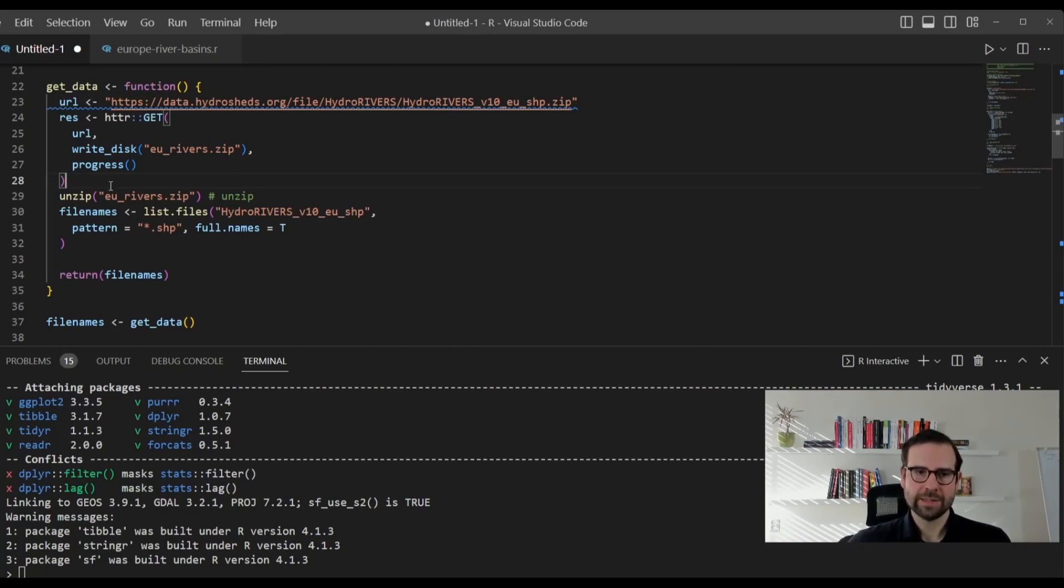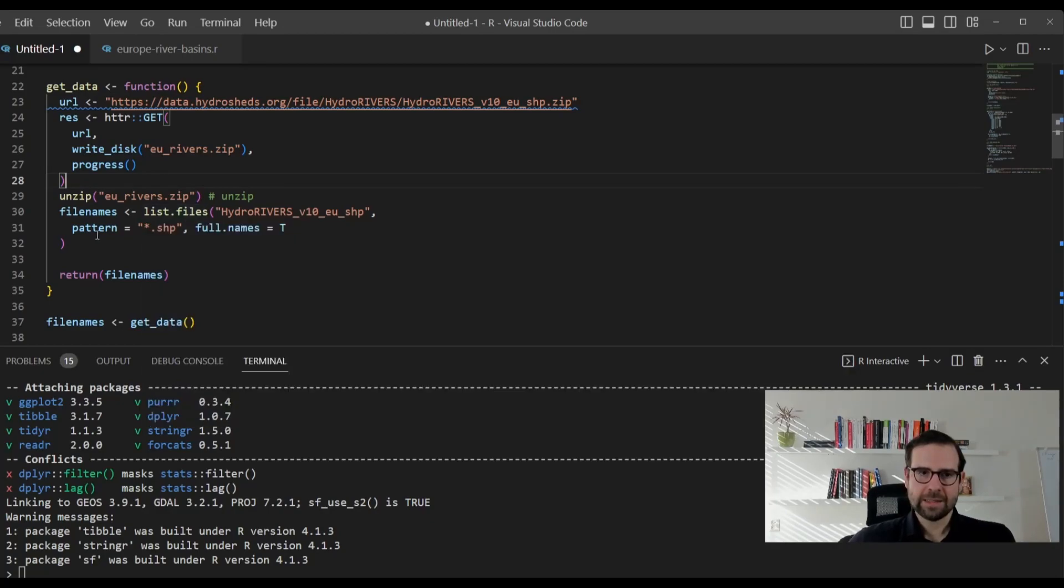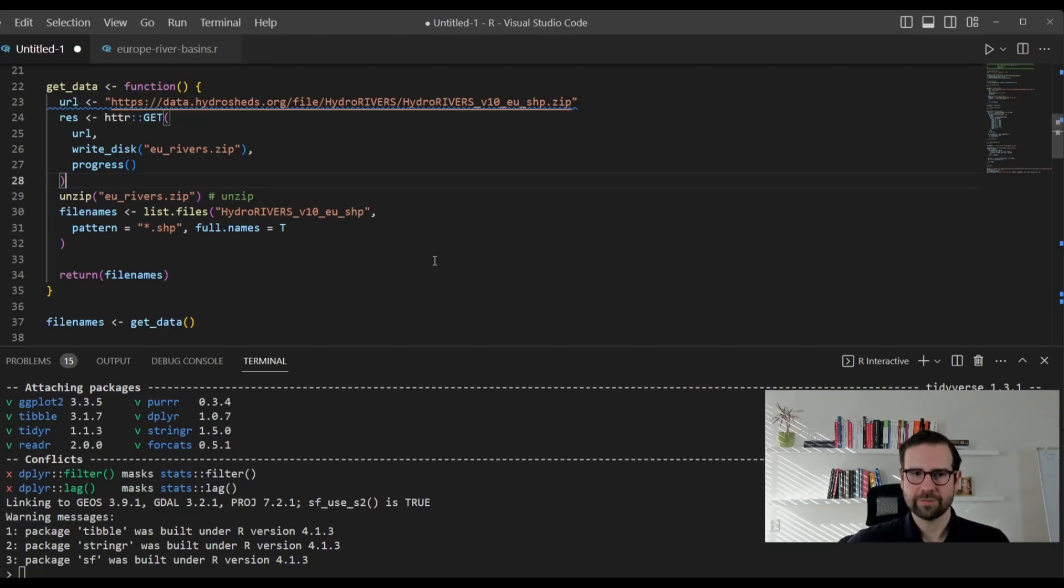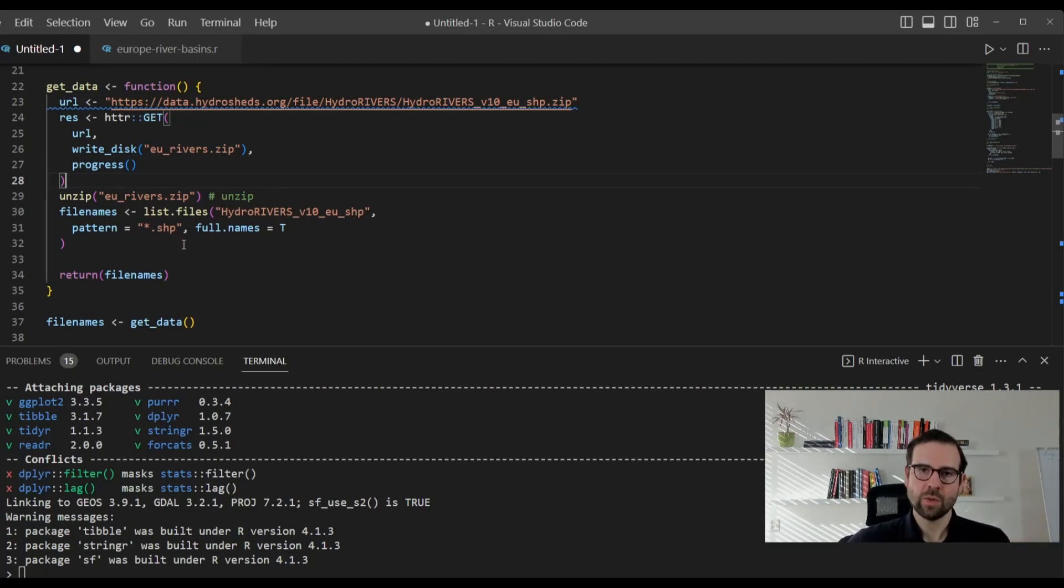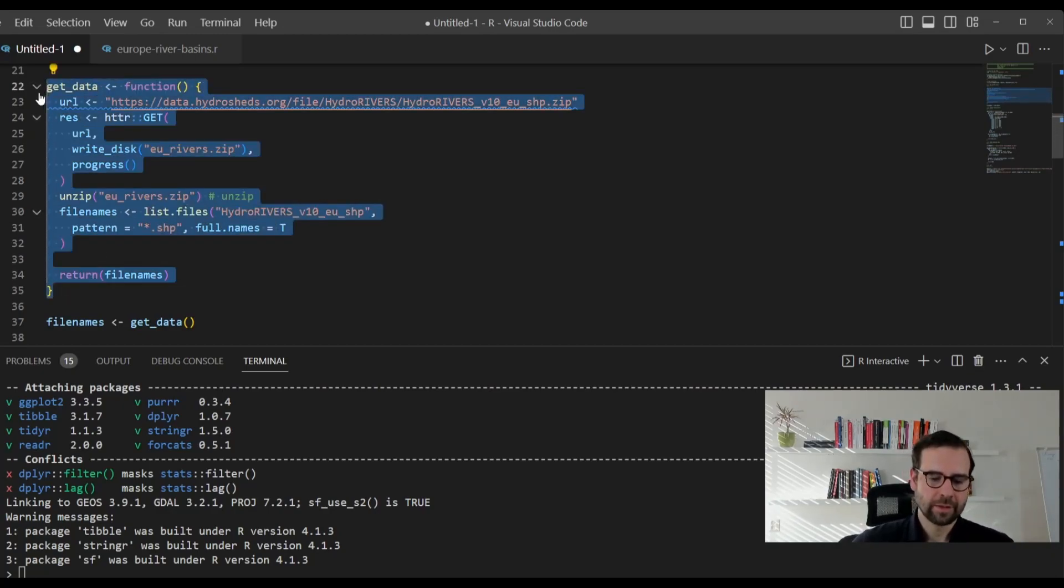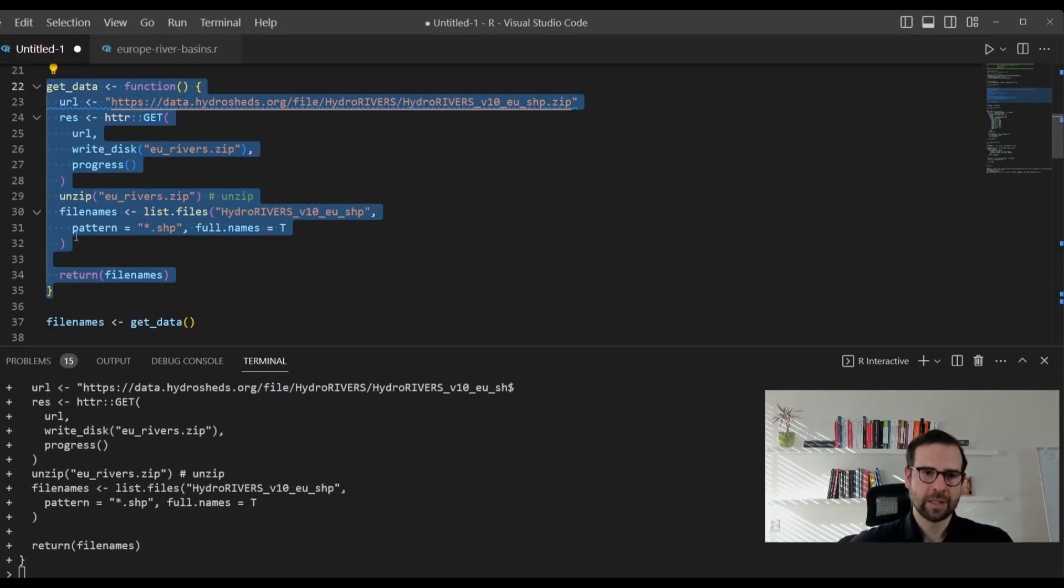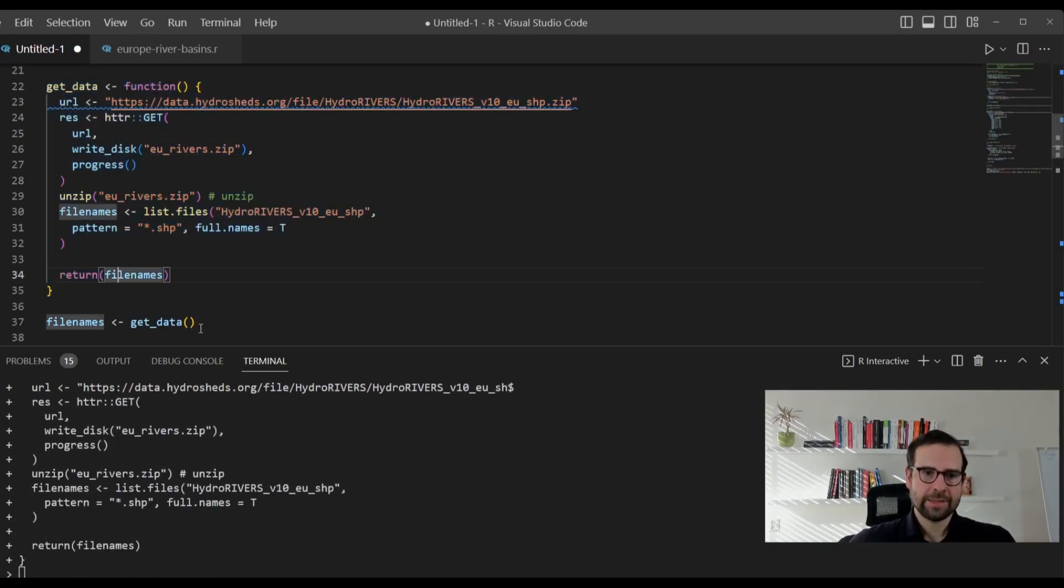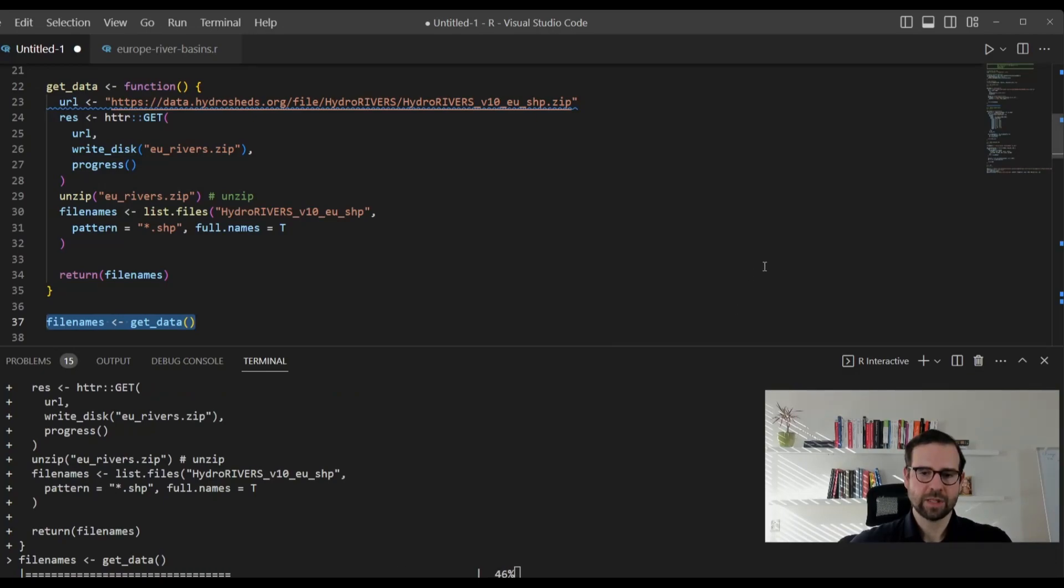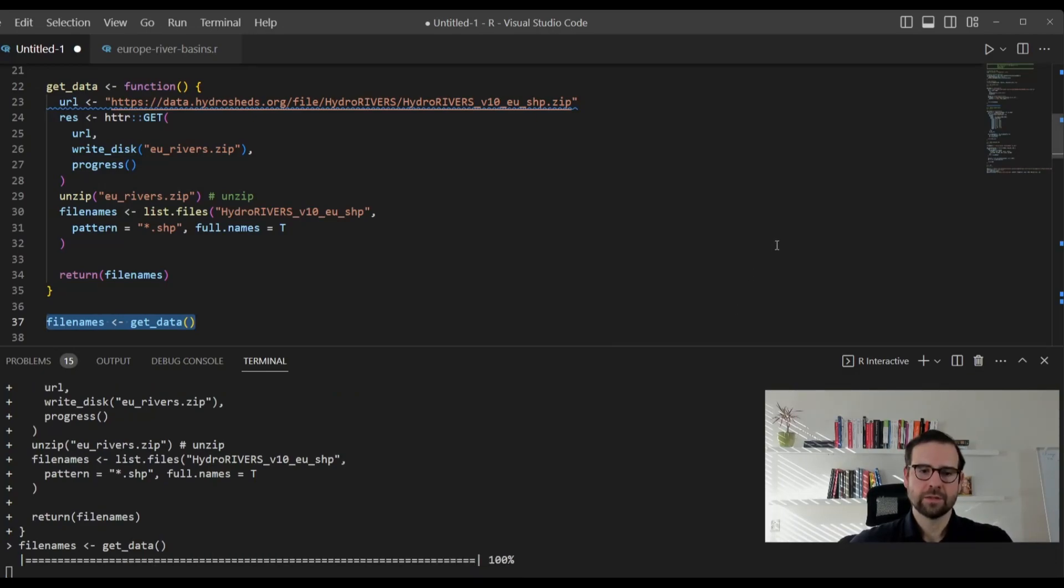Then in the next stage, we are going to unzip this file, which is called eurivers. And once we unzip it, we will then define the file names that come out of that. And of course, they need to have a pattern shp, which is an acronym for the shapefile. Let's do that. First, we run this function. And then we actually apply. As you can see, there is a progress bar here. And it's downloading to our hard drive. And that's it.